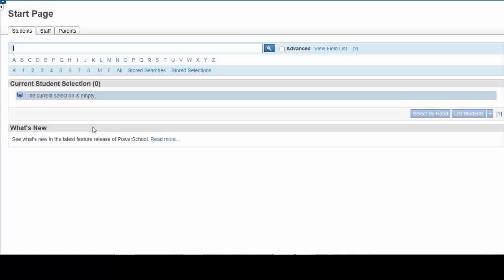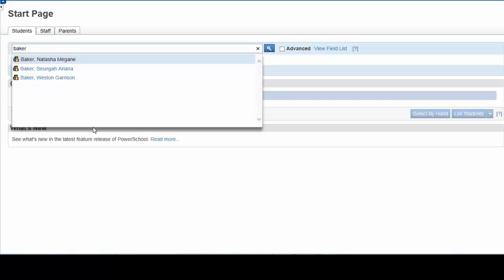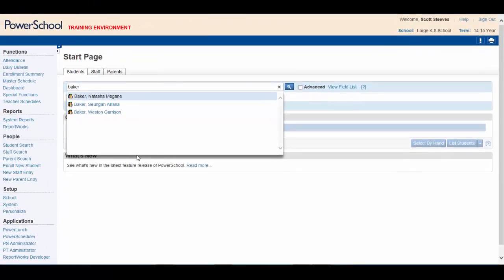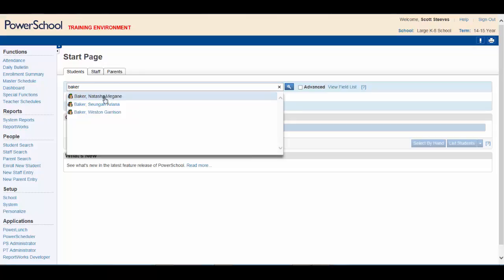To search for a single student, type in the student's last name. Let's use Natasha Baker as an example. Notice that all students with the last name Baker are found. Selecting Natasha will bring you directly to her student record.